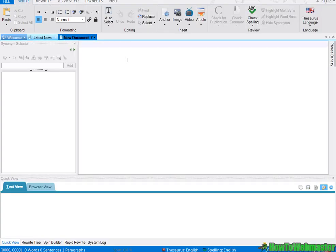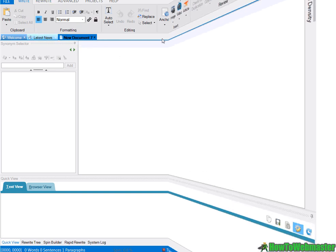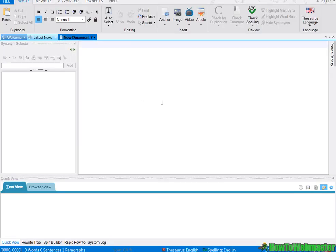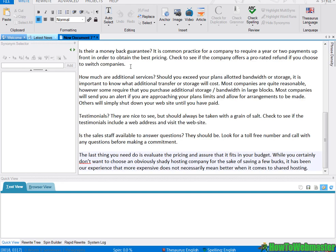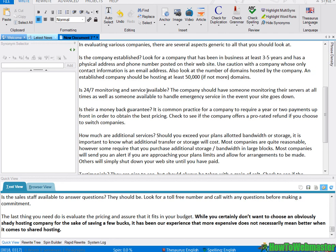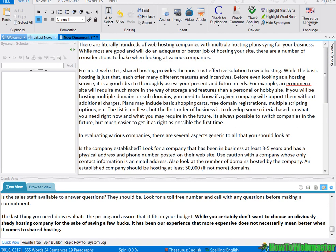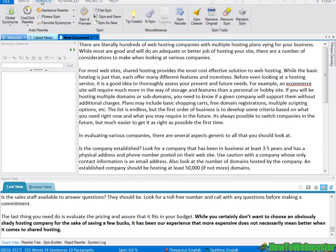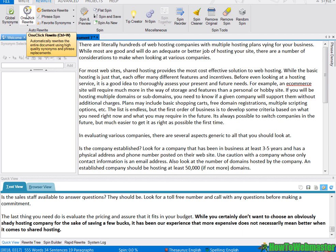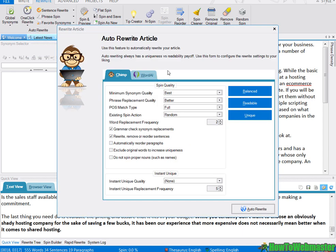I'm just going to show you quickly the best and easiest way to produce a unique article automatically. I'm going to use a web hosting article. So just enter in your article here in this big box area, then click on the rewrite tab and one-click rewrite icon.